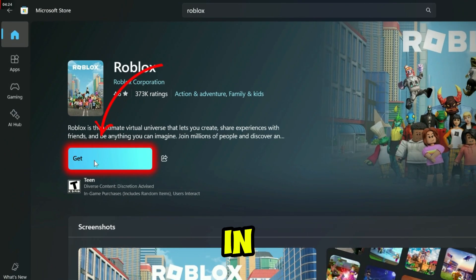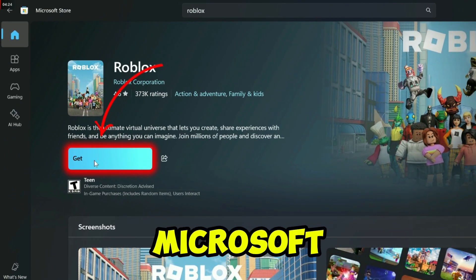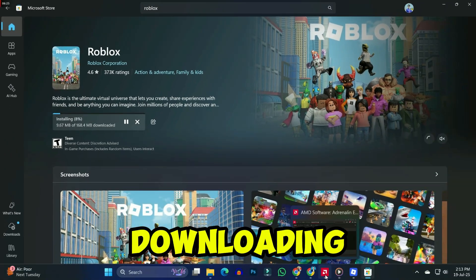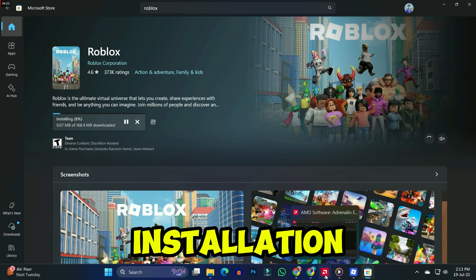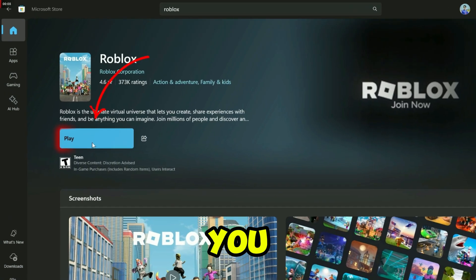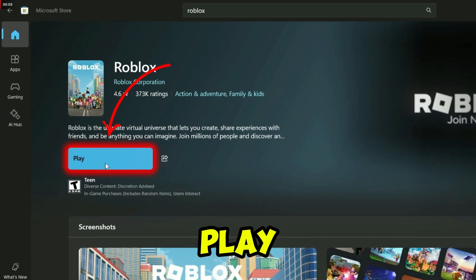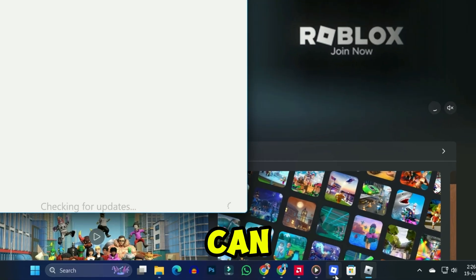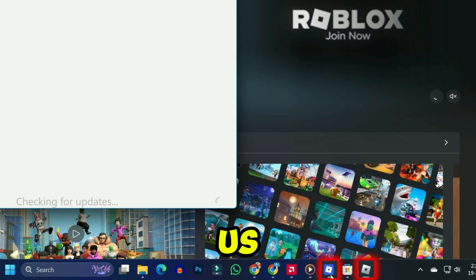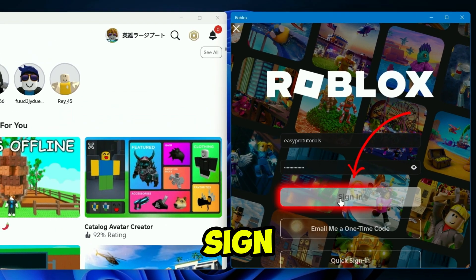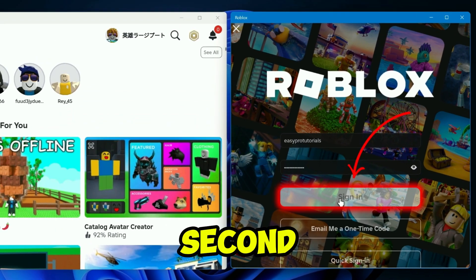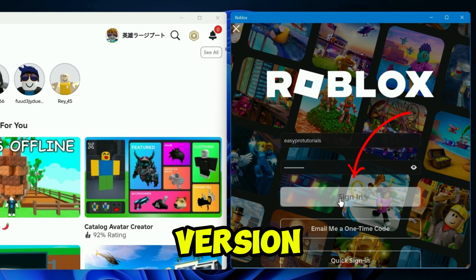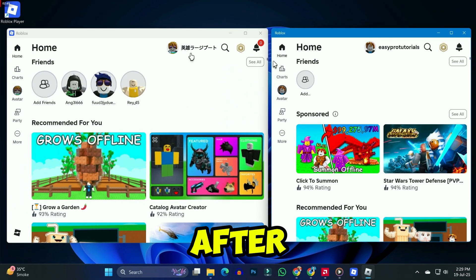Now to use a second Roblox account, we will log in using the Microsoft version. After downloading it, it will start installation, and then you can simply click the Play button. If you minimize it, you can see it's showing us two Roblox windows. We will now sign in to our second account in this Microsoft version.